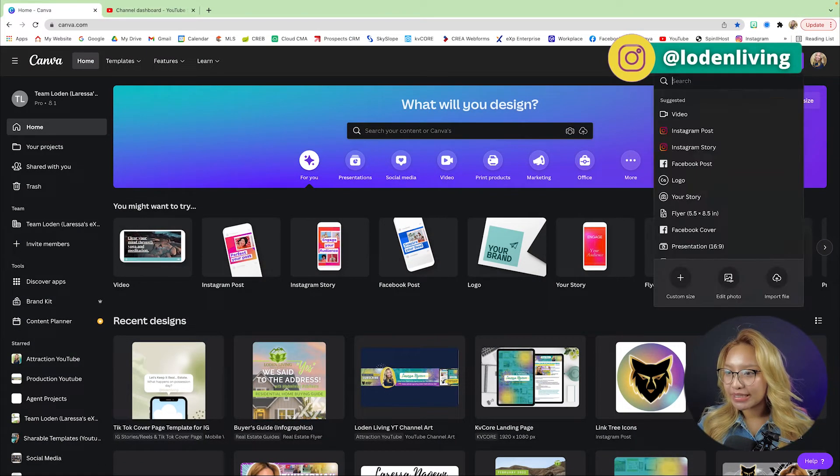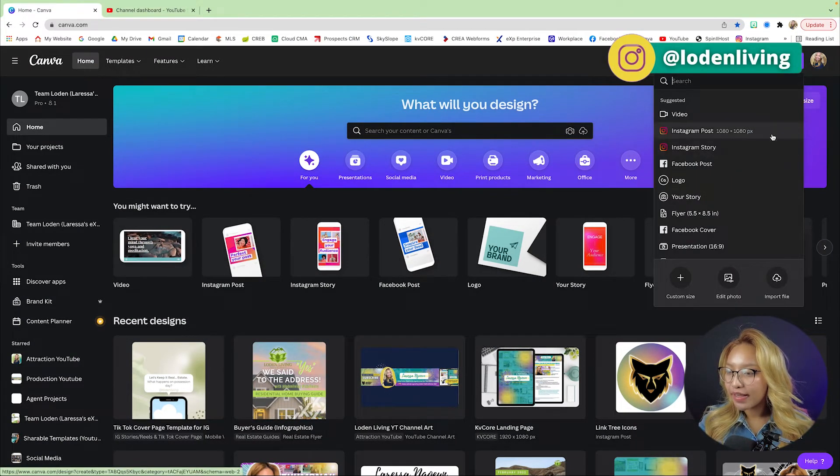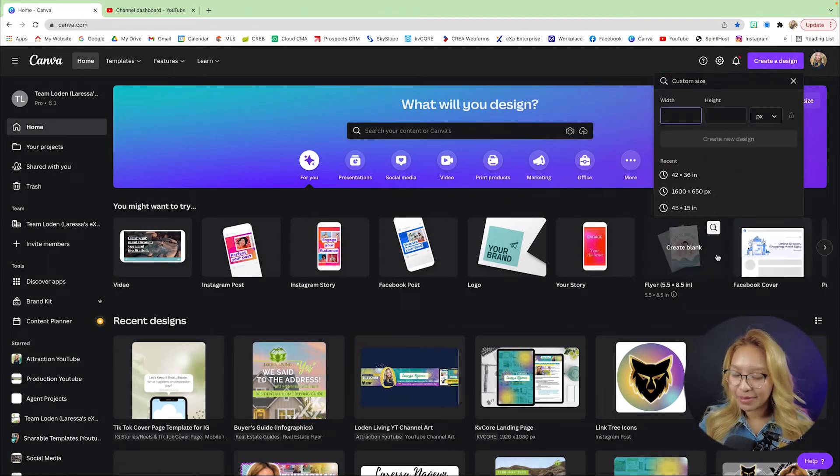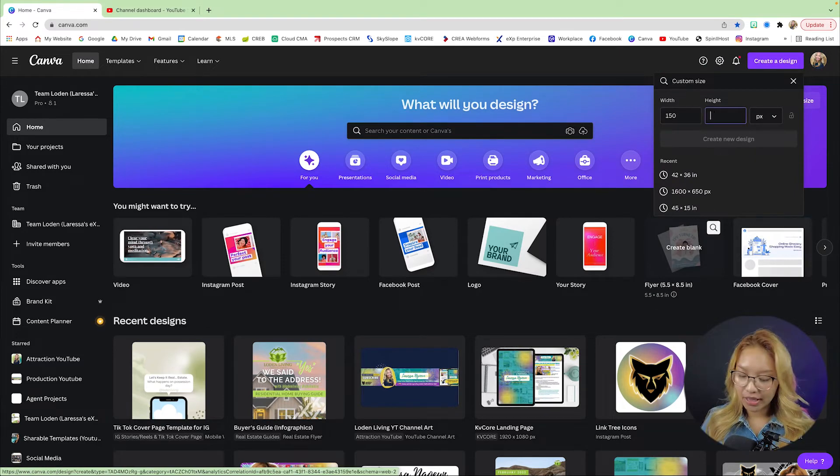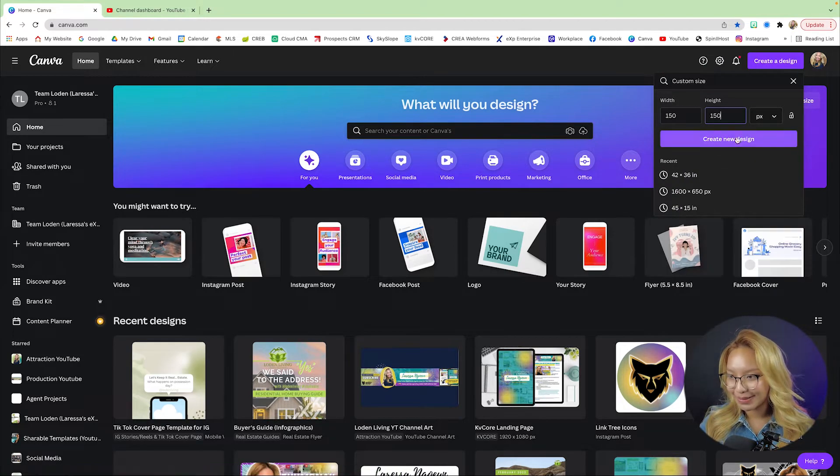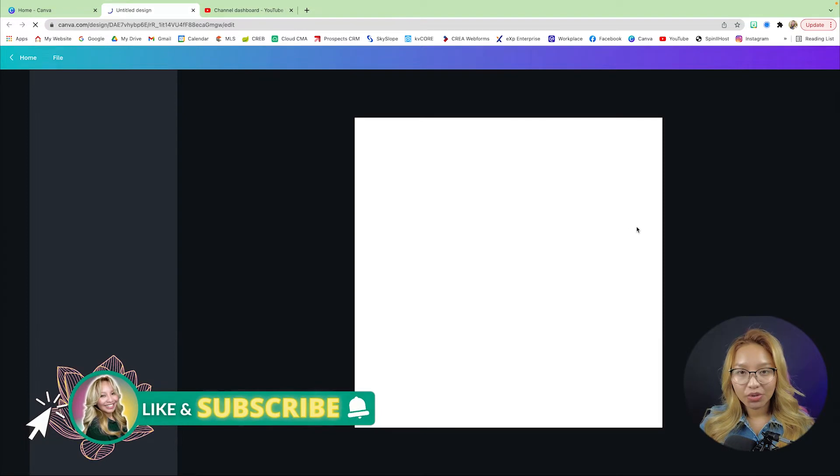So first off, we are going to create a design. Bring up custom design and we're going to go 150 by 150 pixels.